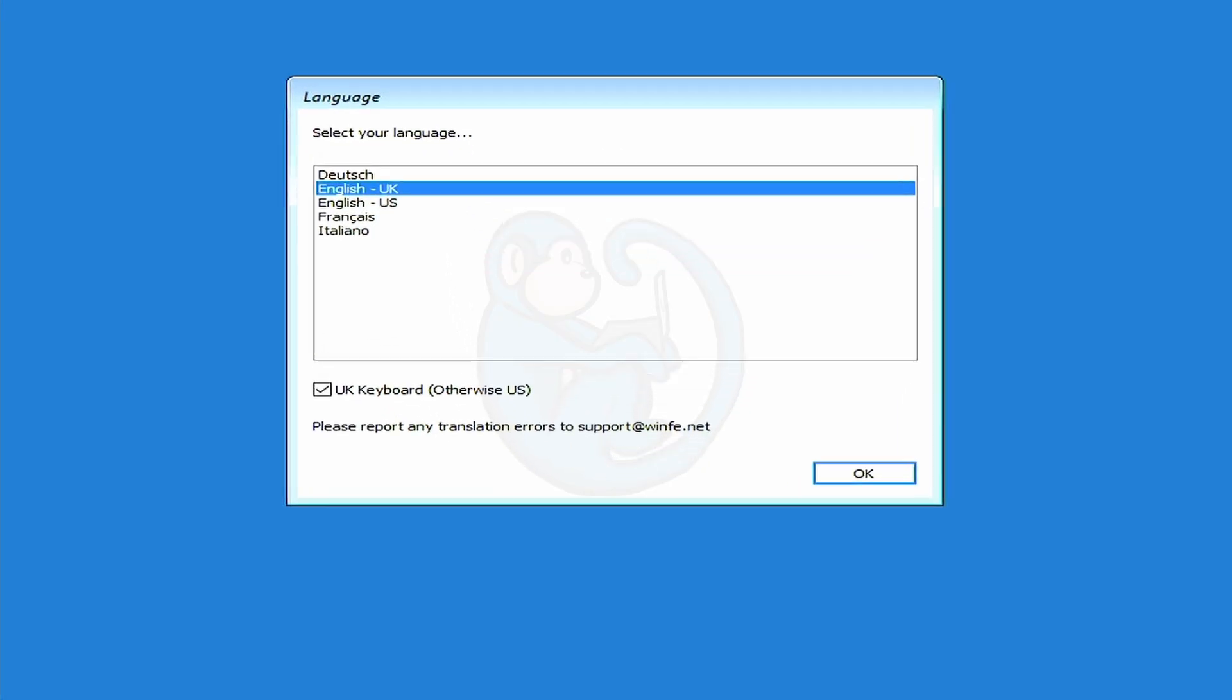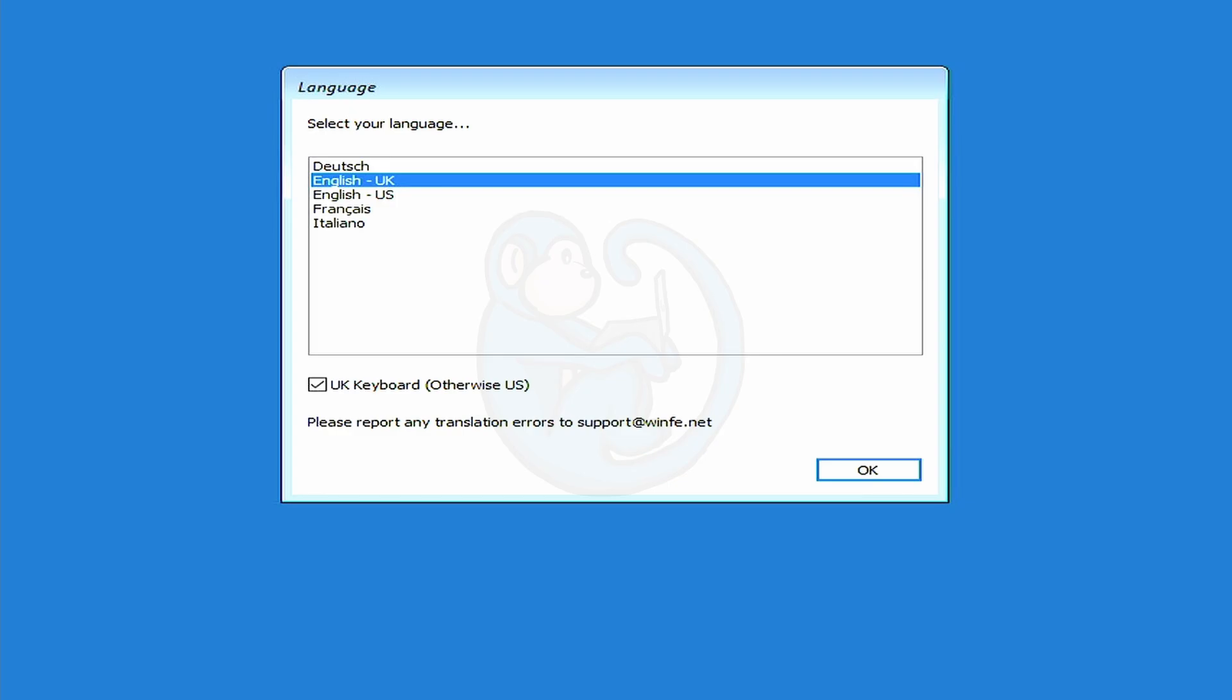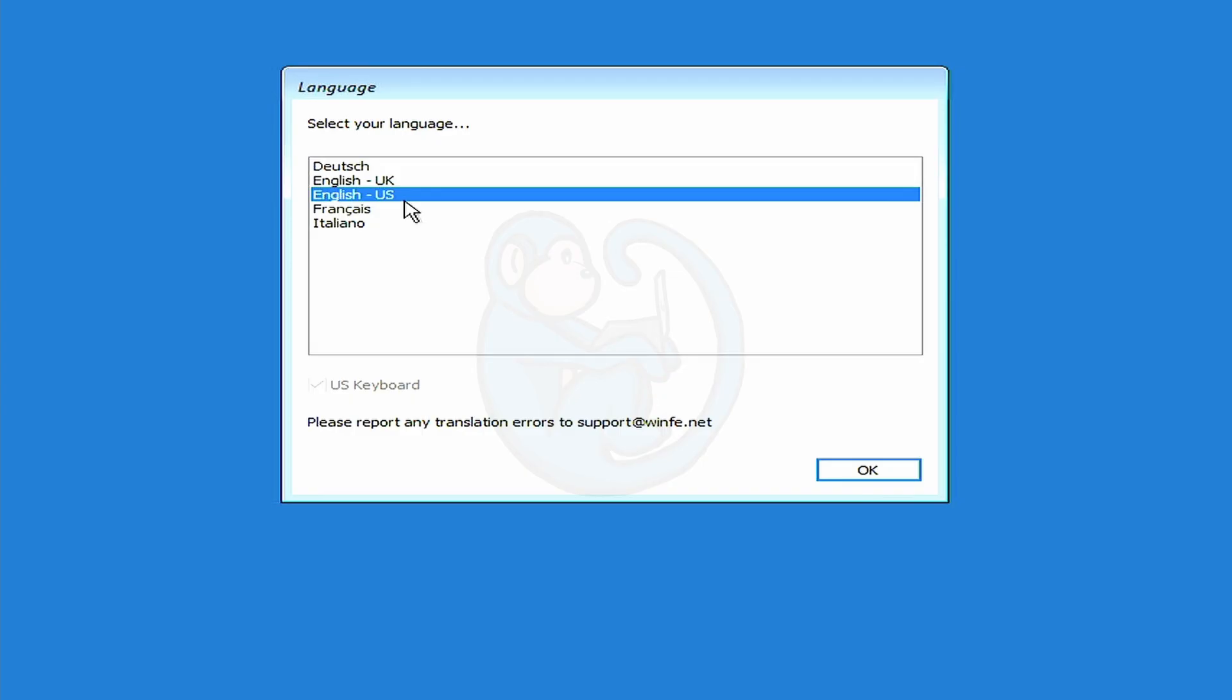The first thing you will see is the language panel. You have the choice of German, UK English, US English, French, and Italian. I'm in North America, so I will select US English.